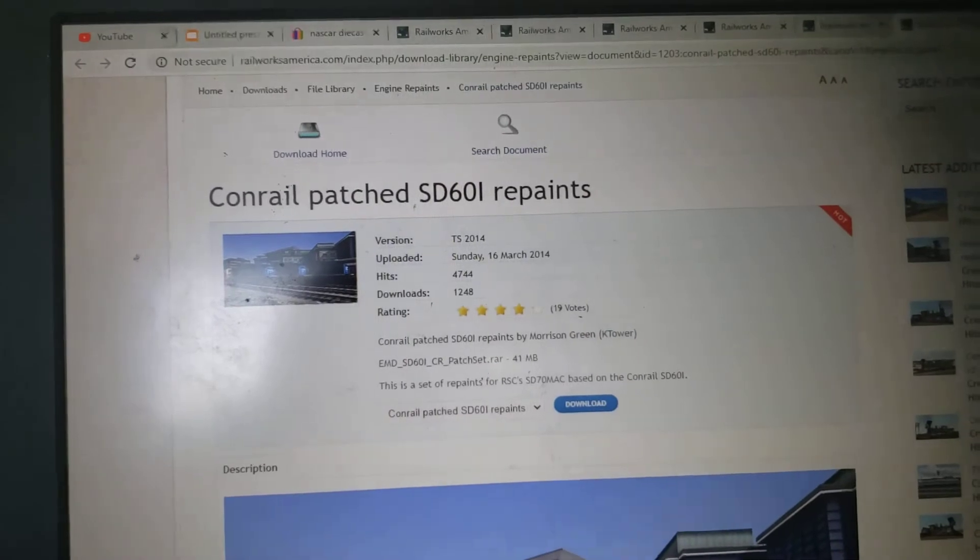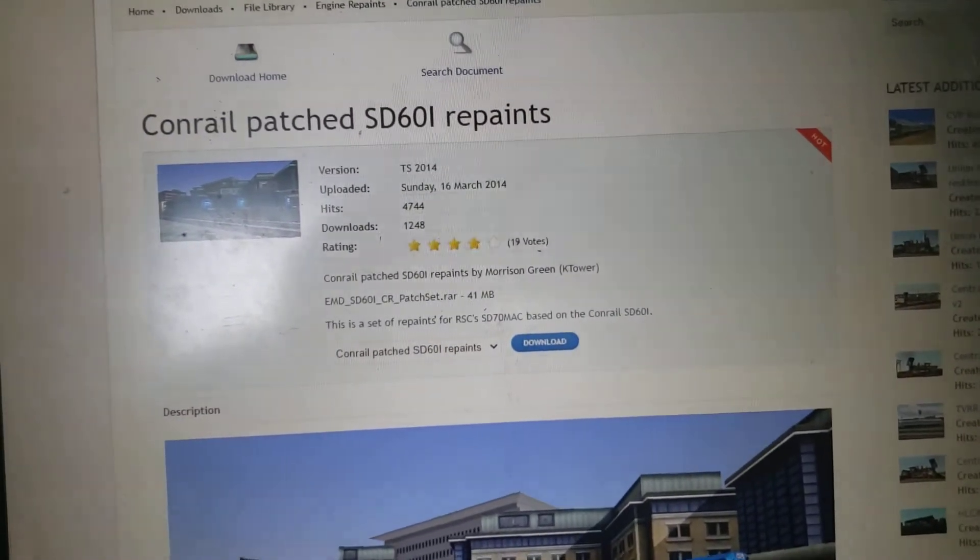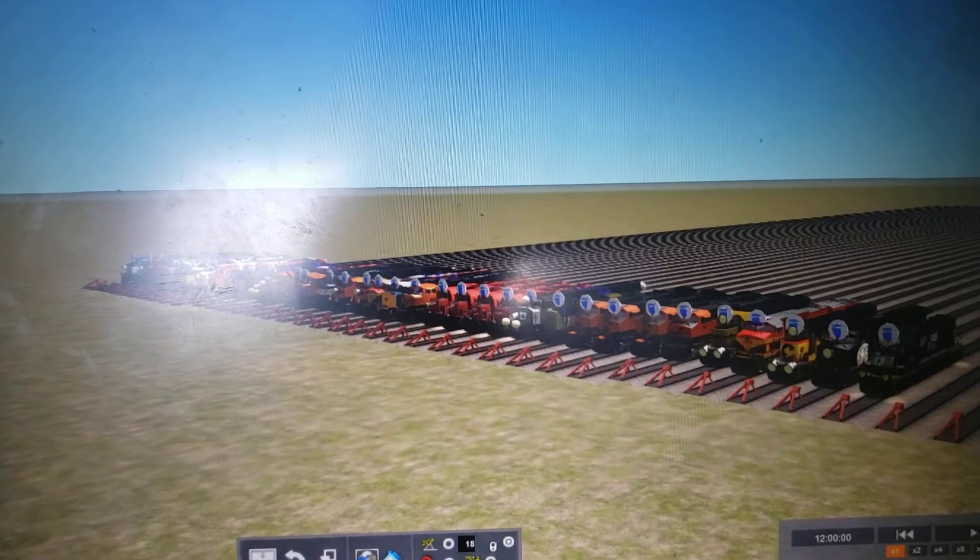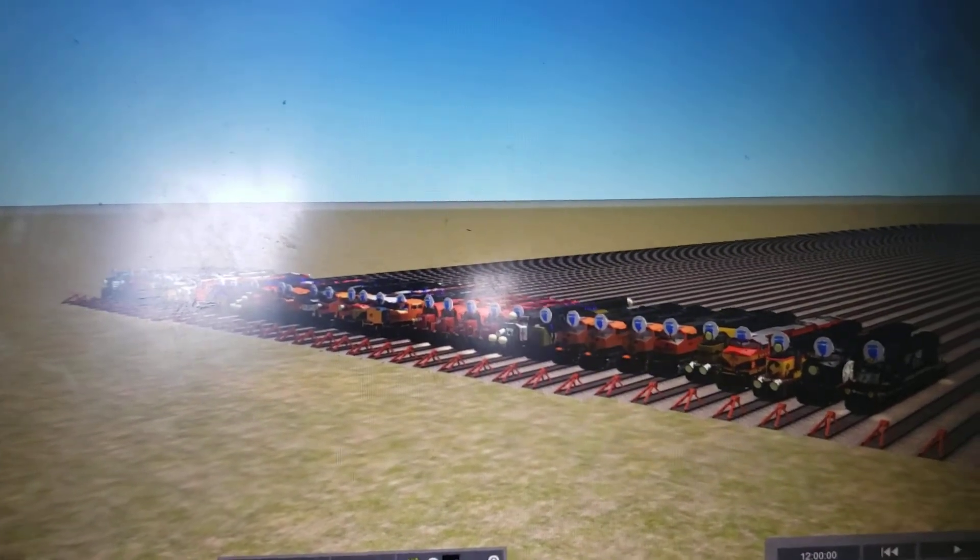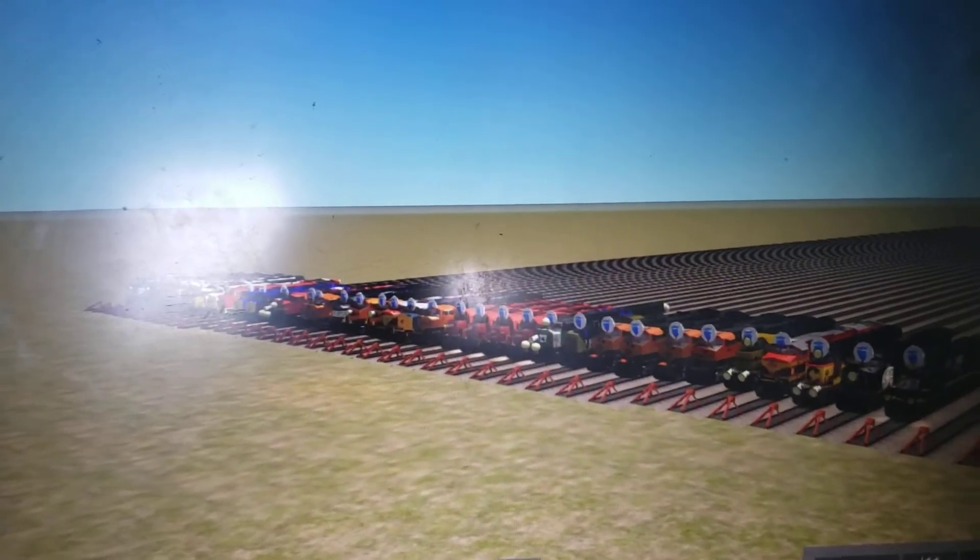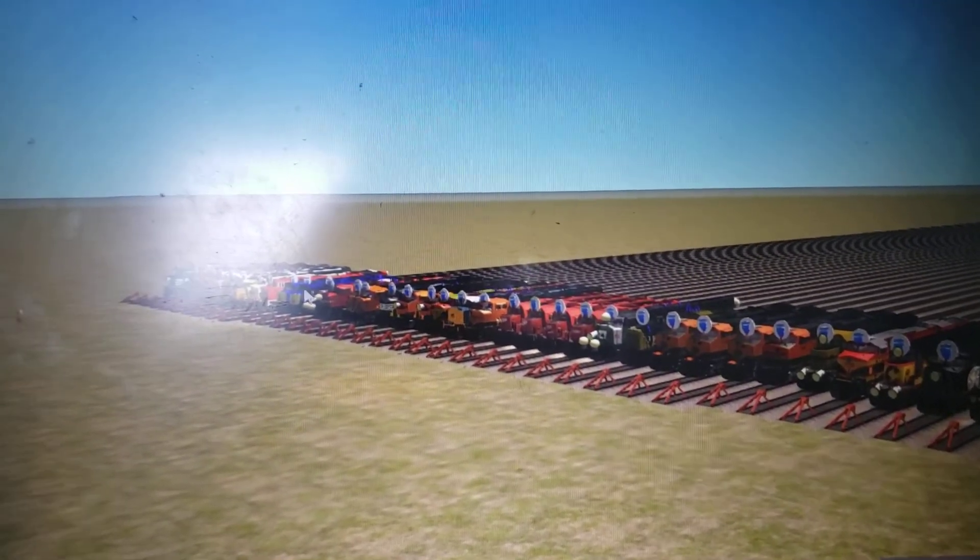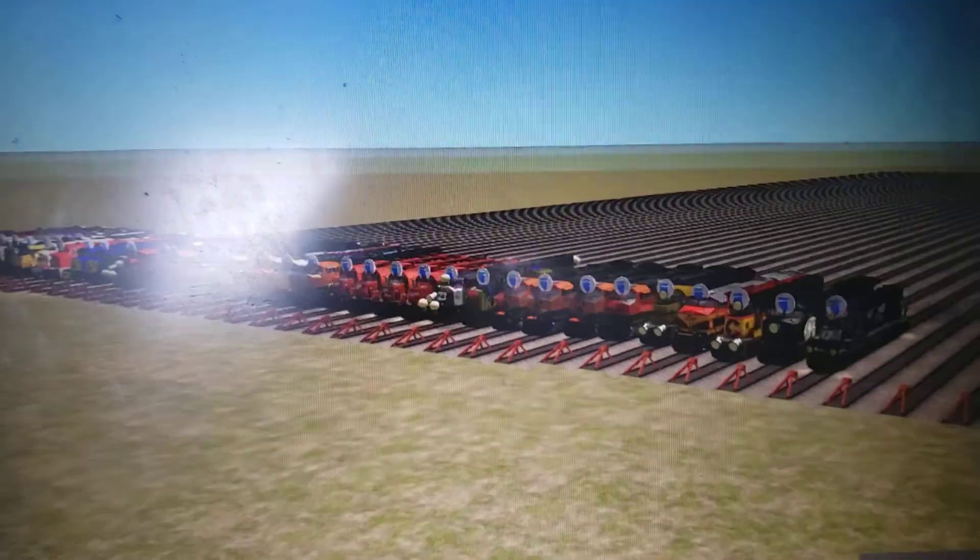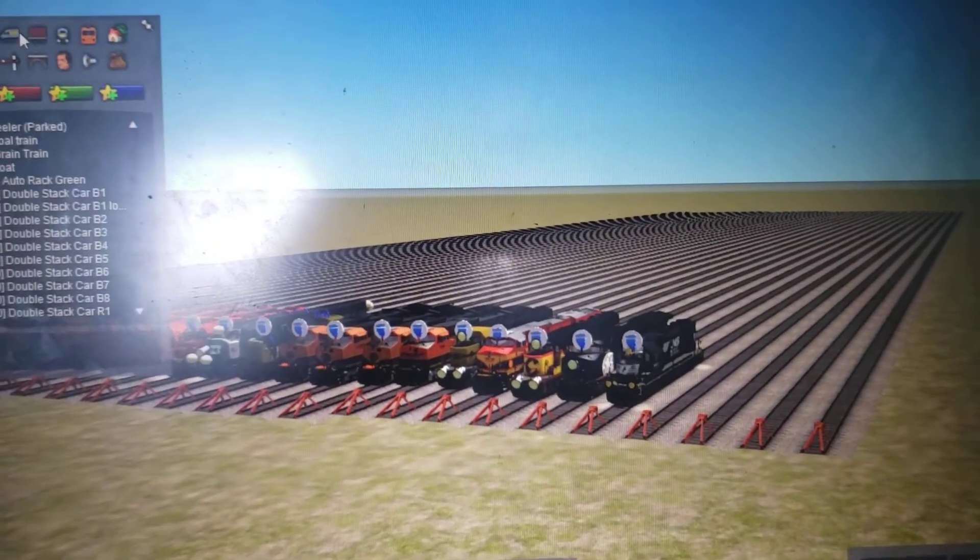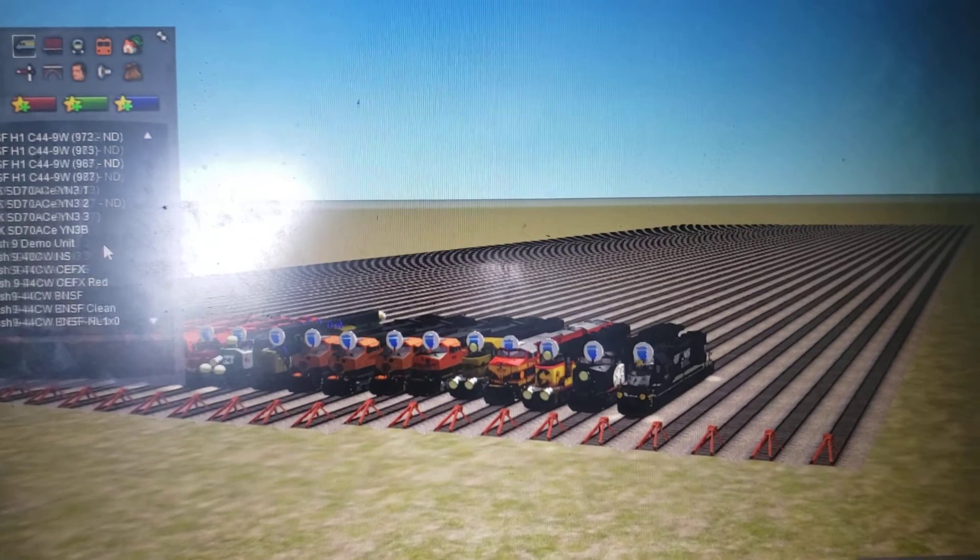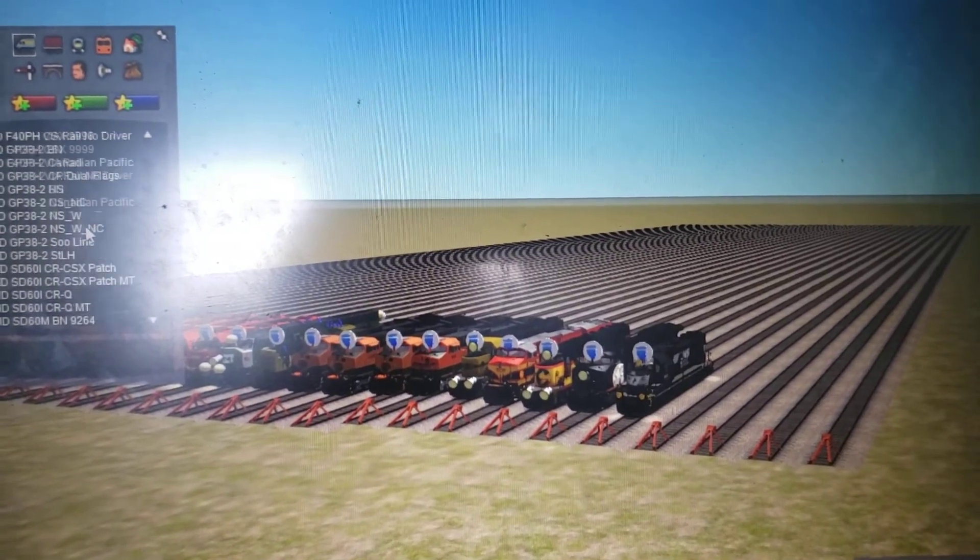Right now I'm just going to load up Train Simulator and test the Conrail engine. So now I loaded up Train Simulator here, and what you're looking at right here are all the engine repaints I have done. I know it's a lot here, but yeah.